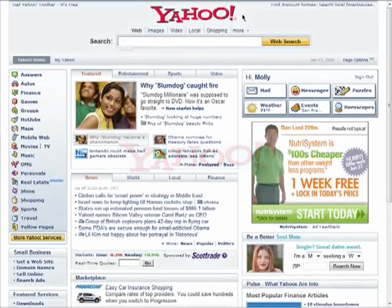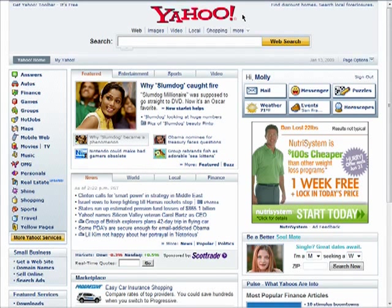Welcome back to the Essential Yahoo! series. Yahoo! gives you a great way to find your way around with Yahoo! Maps. Click on the Maps link from the Yahoo! homepage.